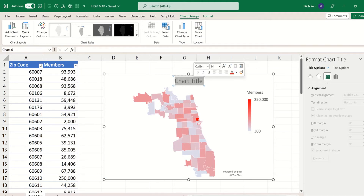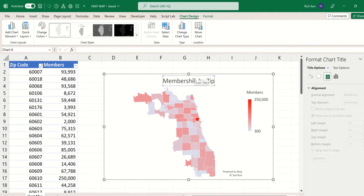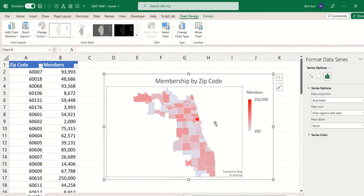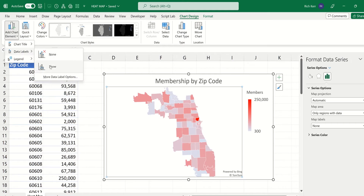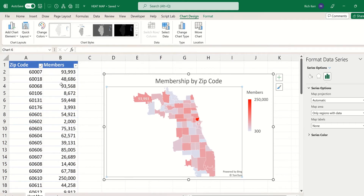Then I'll change the title — we can come in here and say "Membership by Zip Code." You can change other options too. When you click on your chart you can go to Add Chart Element, and maybe you want to add data labels, so we choose Show so that there's a data label for each area.